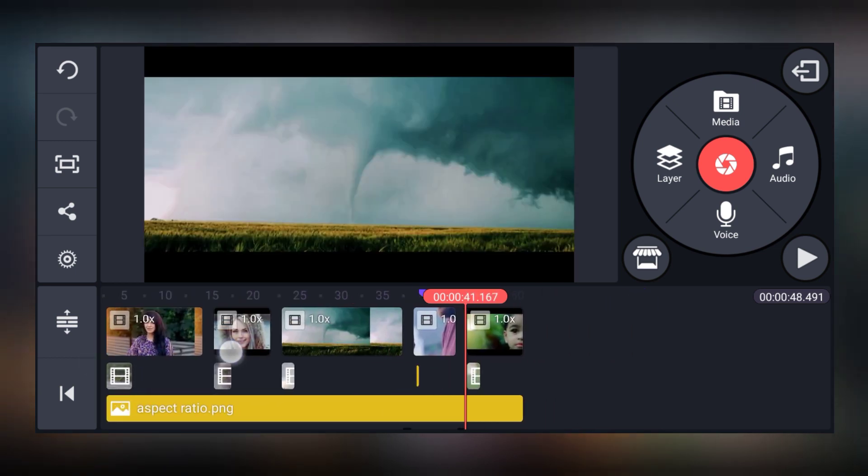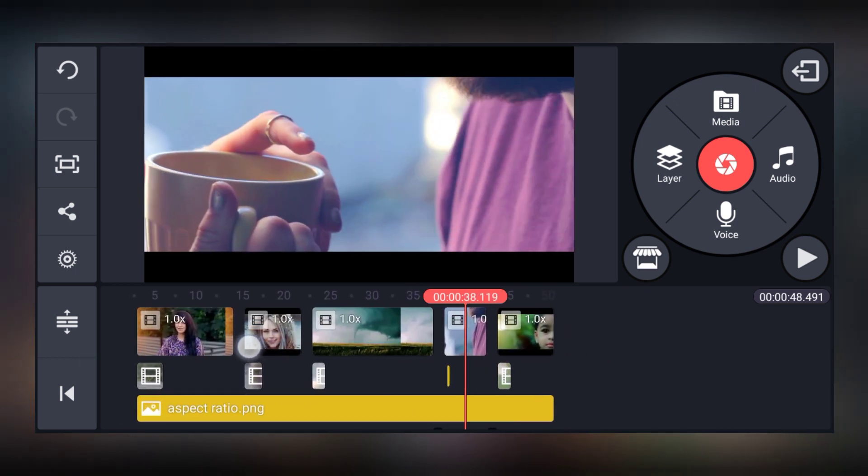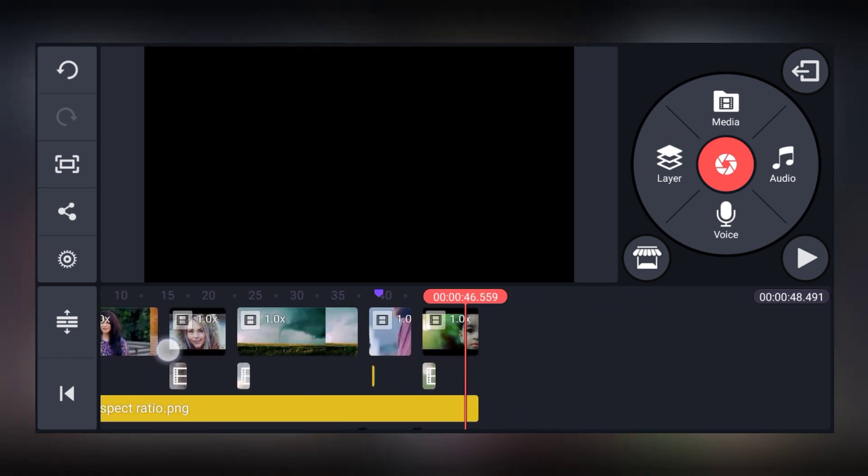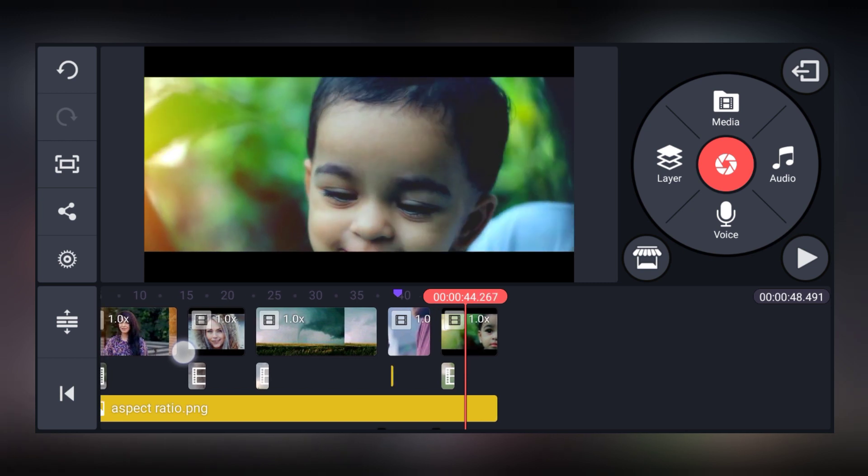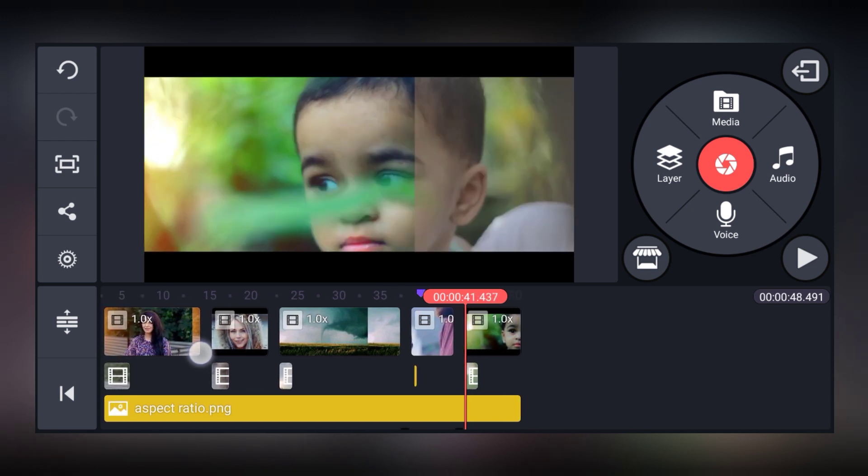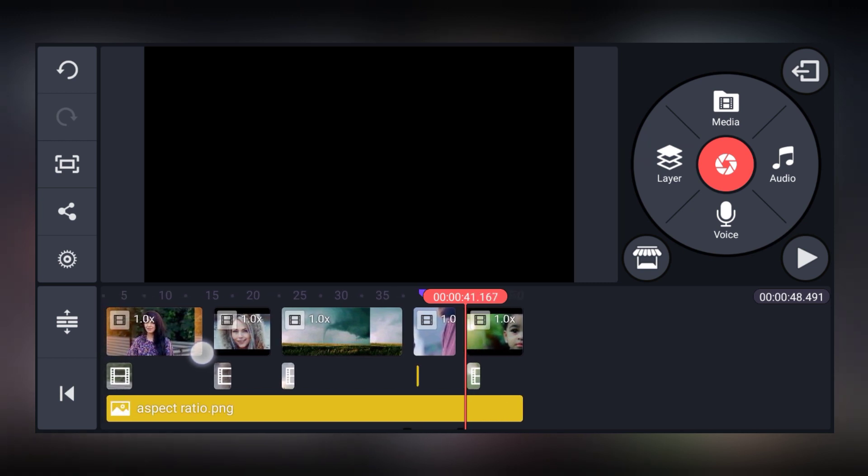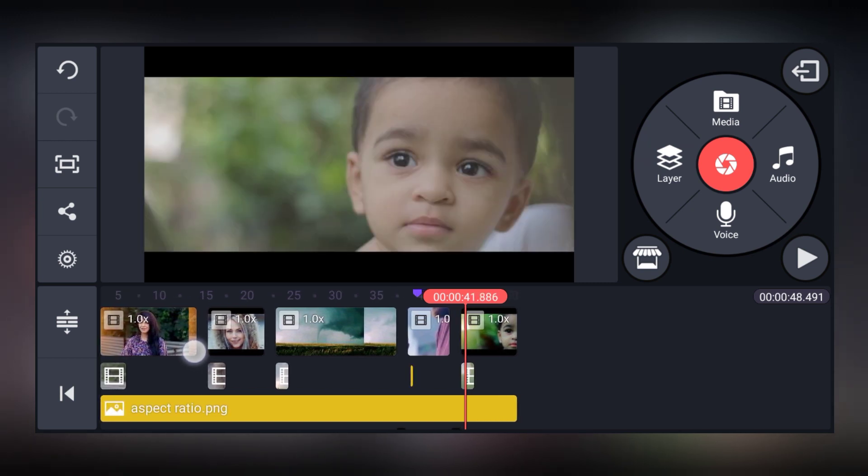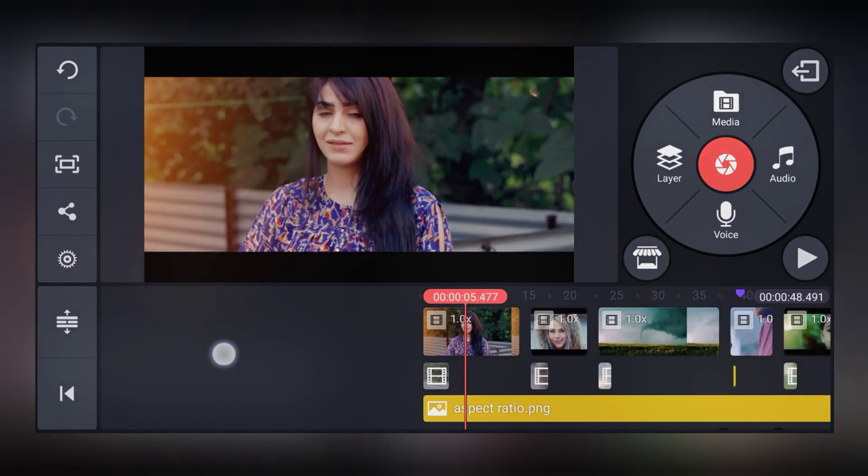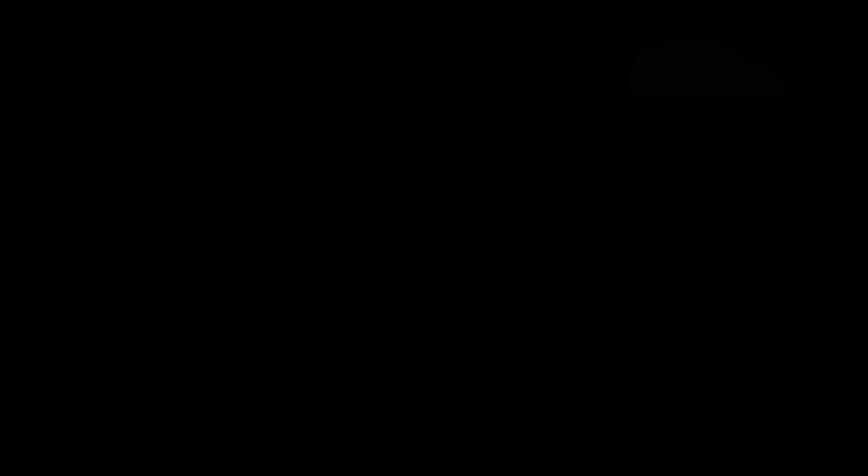So today we are going to do most popular teal and orange color grading inside of KineMaster. So, let's take a look at the final output with lots of cinematic vibe.